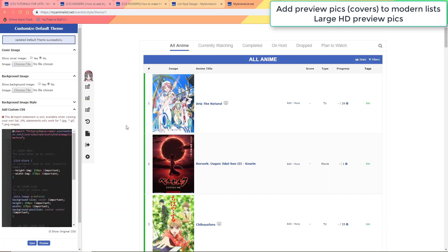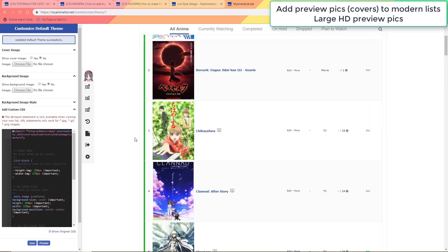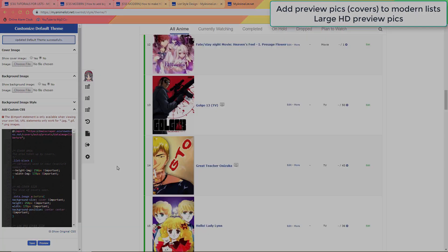Now if the pics are blurry or end up missing somehow in the future, please check the end of this video for advice on higher image quality.